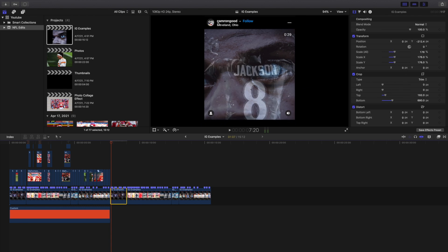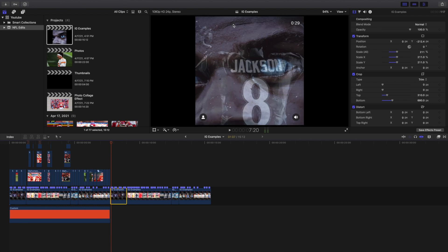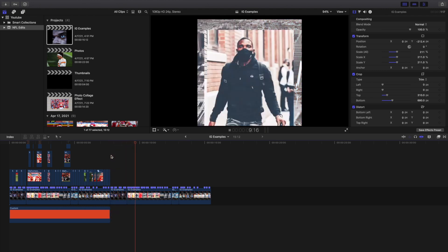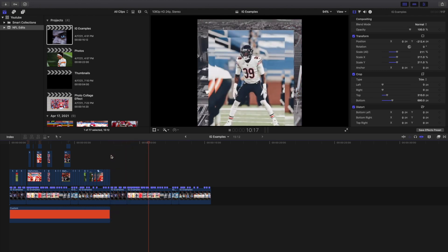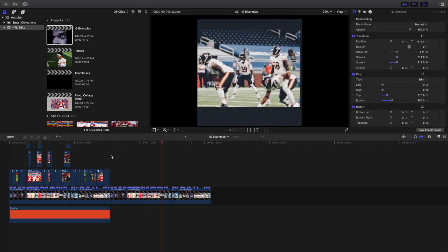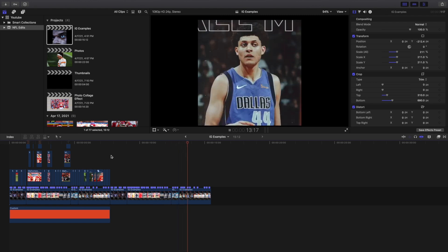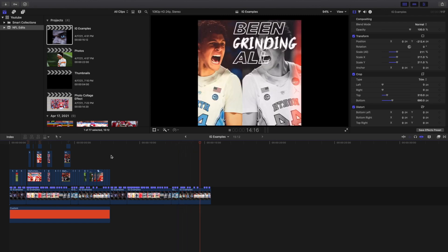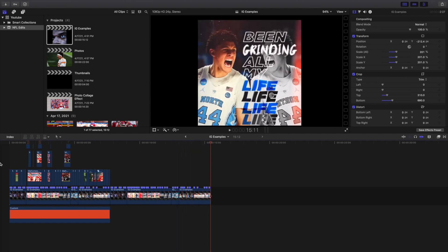I want to give him proper credit — this is on Instagram — because I don't want to just say I came up with this idea completely myself. I'll go ahead and play it right here. These are like three separate videos right here, but this is literally where I got the idea from and I basically just recreated the effect.